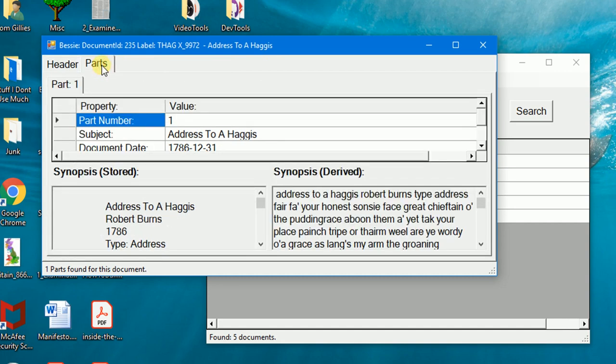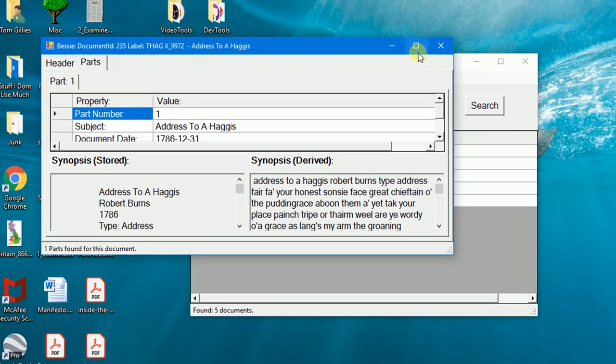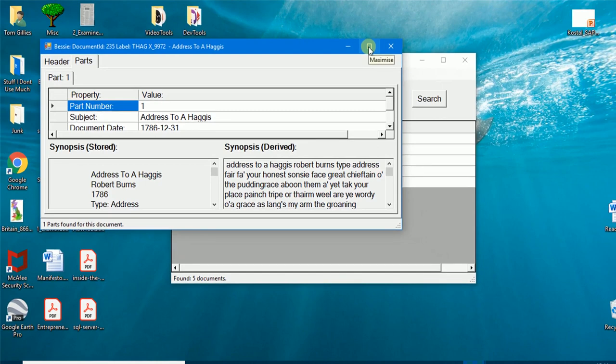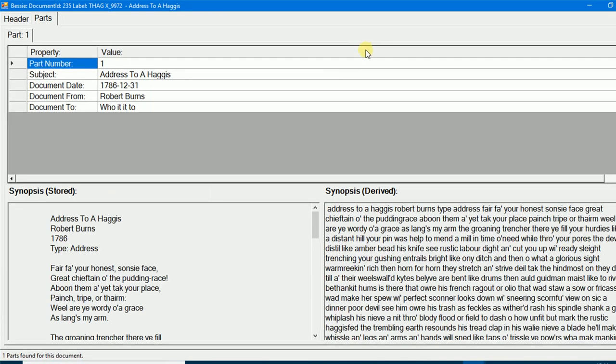The synopsis boxes contain the text which was searched by BESI. The stored box contains the text as it was supplied. If I scroll down, you can see that words which match the search criteria have been highlighted.